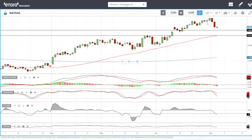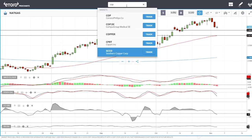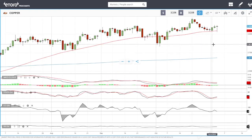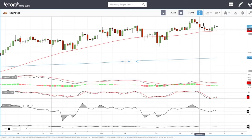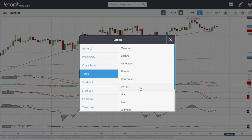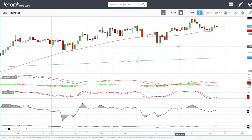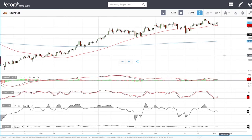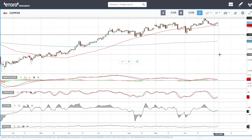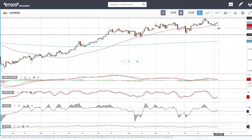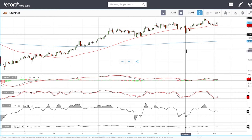Looking at copper - this is a market I'm staying away from. It doesn't make any sense at the moment. We are in the middle of nowhere and copper doesn't seem to have anywhere to go. Until we break up to the recent highs or break below the 50 moving average, I have no interest in trading this. I'm going to stay far away from copper.